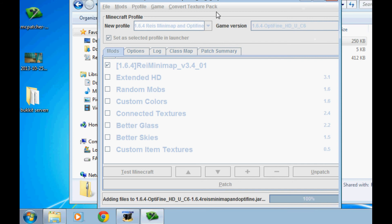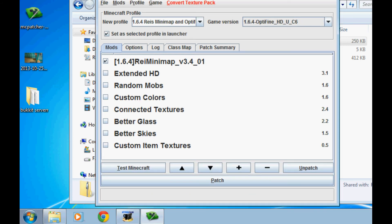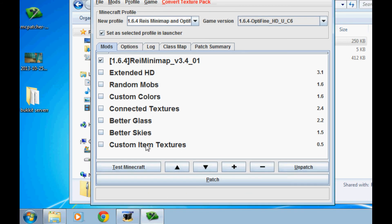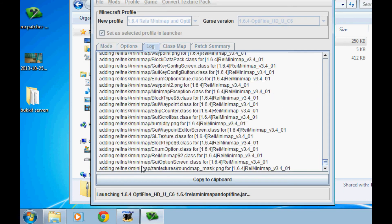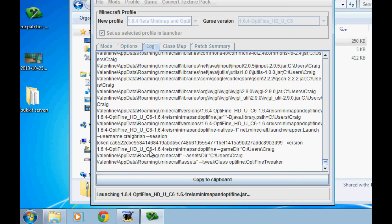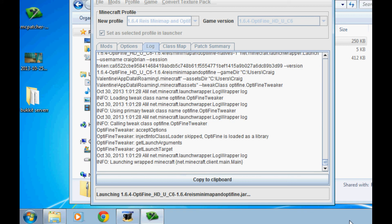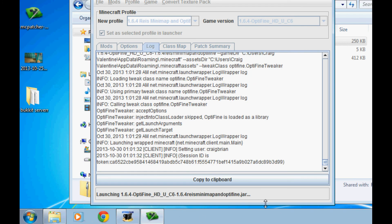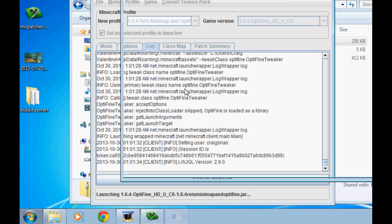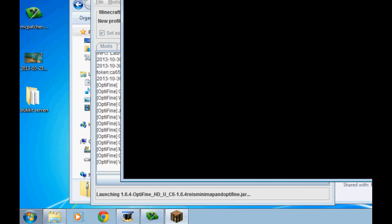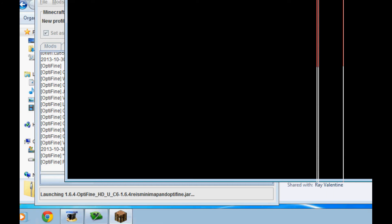There we go, 100%. And after you patch, test Minecraft. Make sure your Minecraft was closed during this entire process. Do not have your Minecraft open at all when you are patching or when you are installing mods. And now it's time to test.